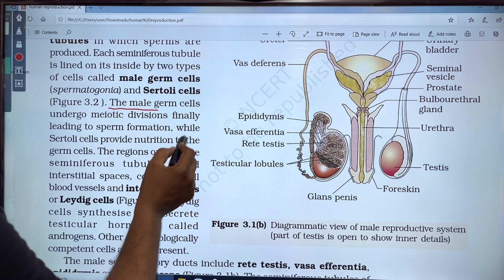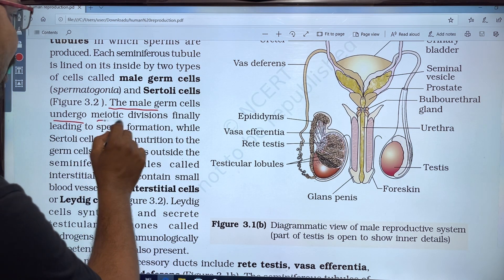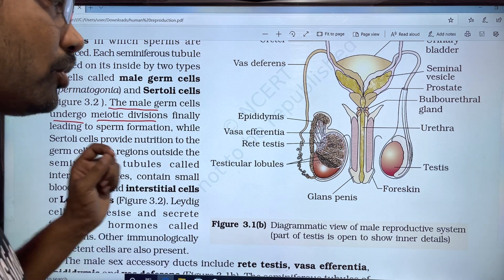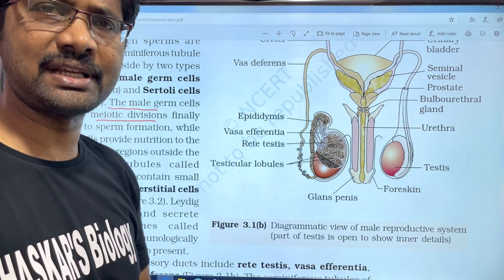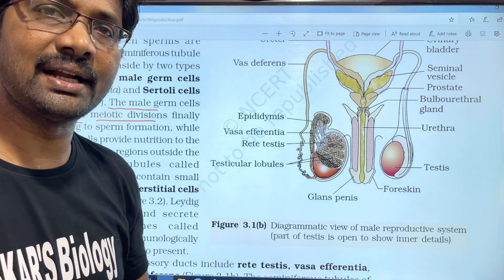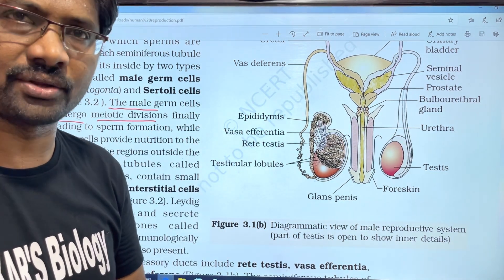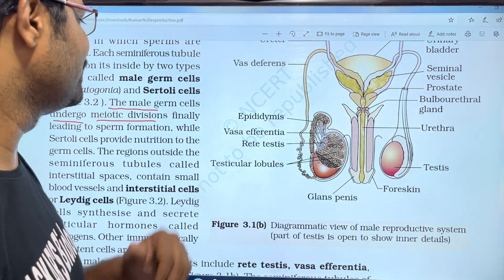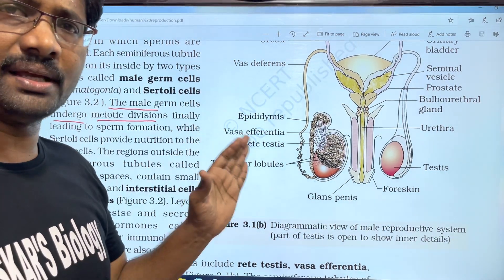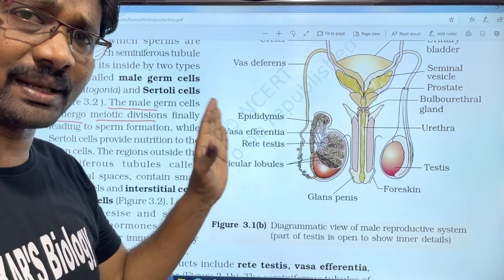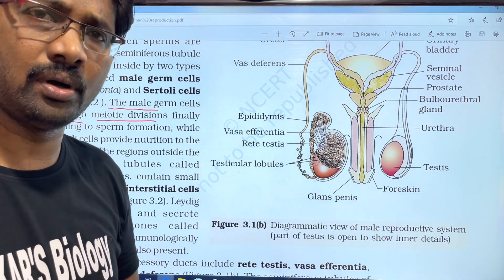The male germ cells undergo meiotic division. It involves both meiosis and mitosis division. The male germ cells produce the sperm.